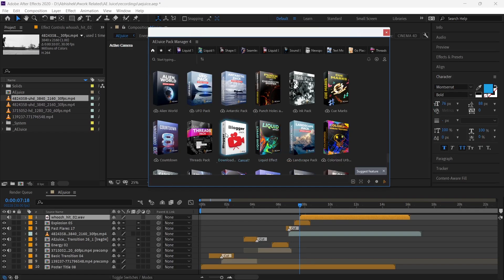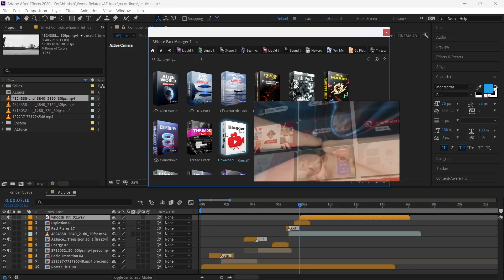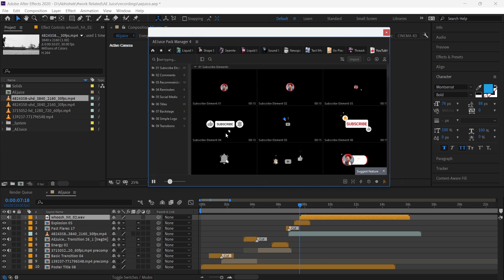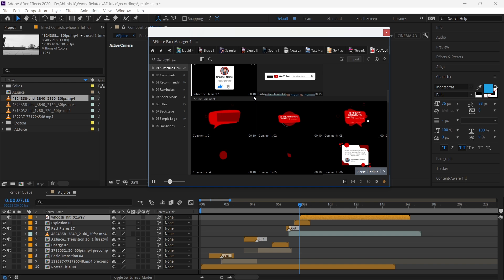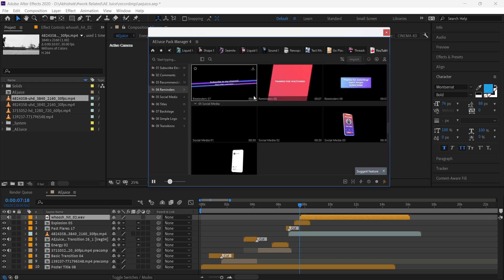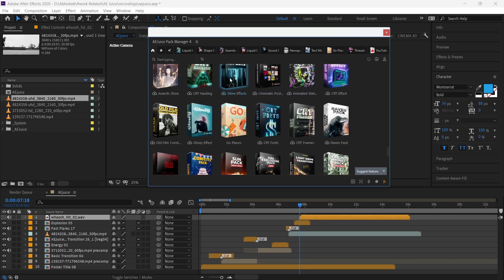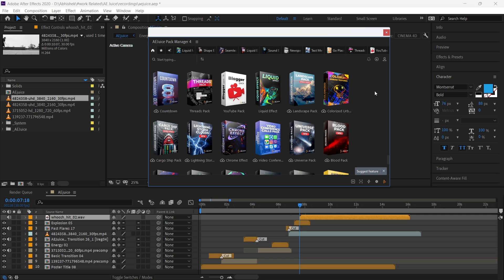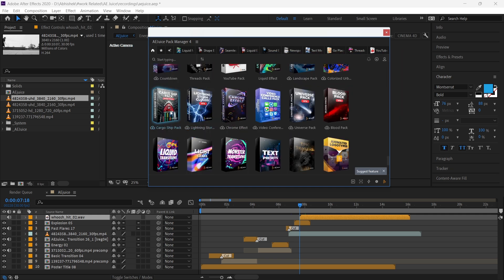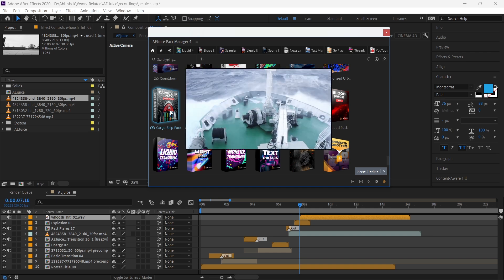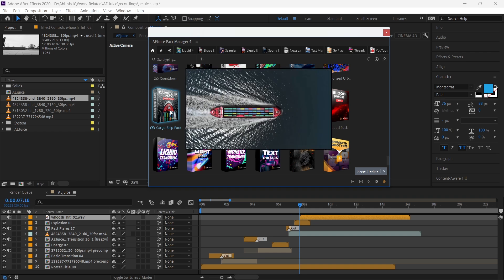The next pack I want to show you is the YouTube pack, where you'll find all the required assets for YouTube promos. You can preview any asset by just hovering over it before downloading. With that, I'll end my video here. Don't wait — go and check out this cool plugin. You can create hundreds of motion graphics and transitions with this app. Thanks for watching, see you in the next video!